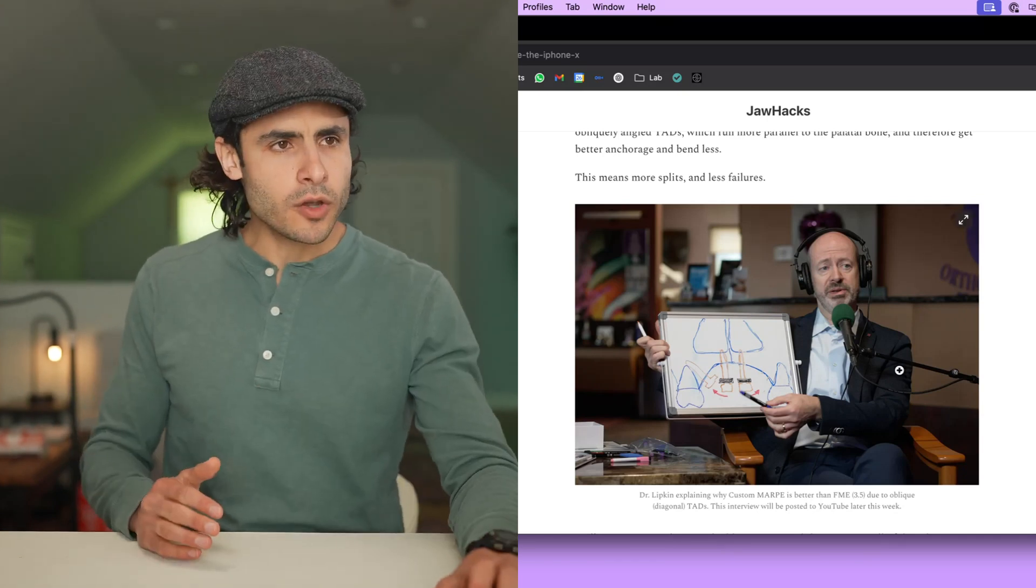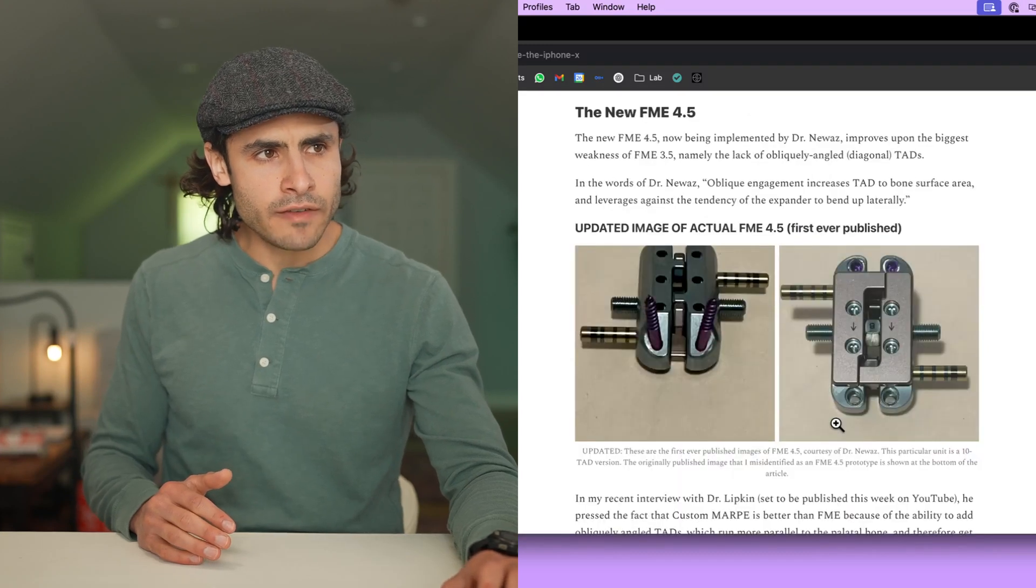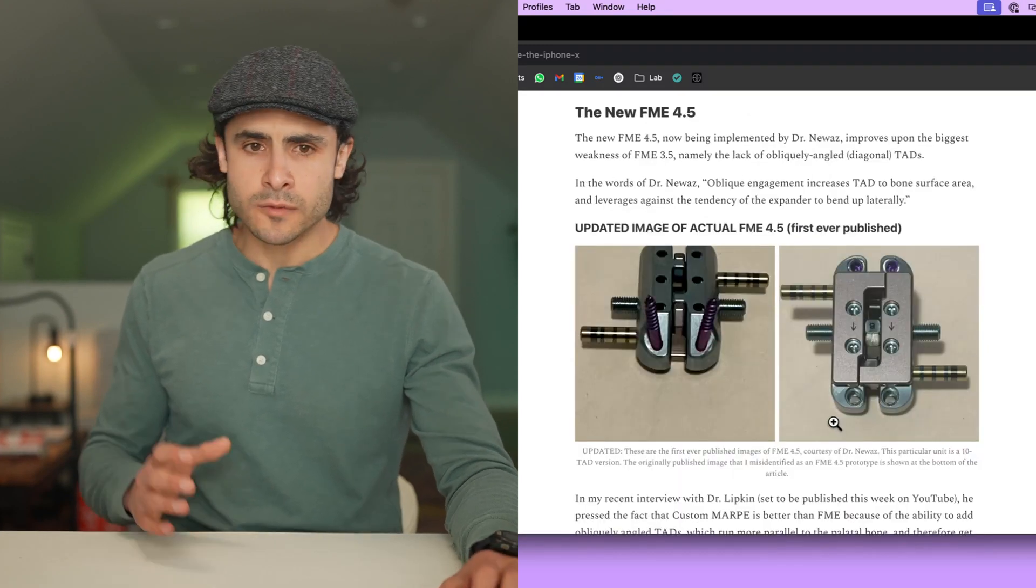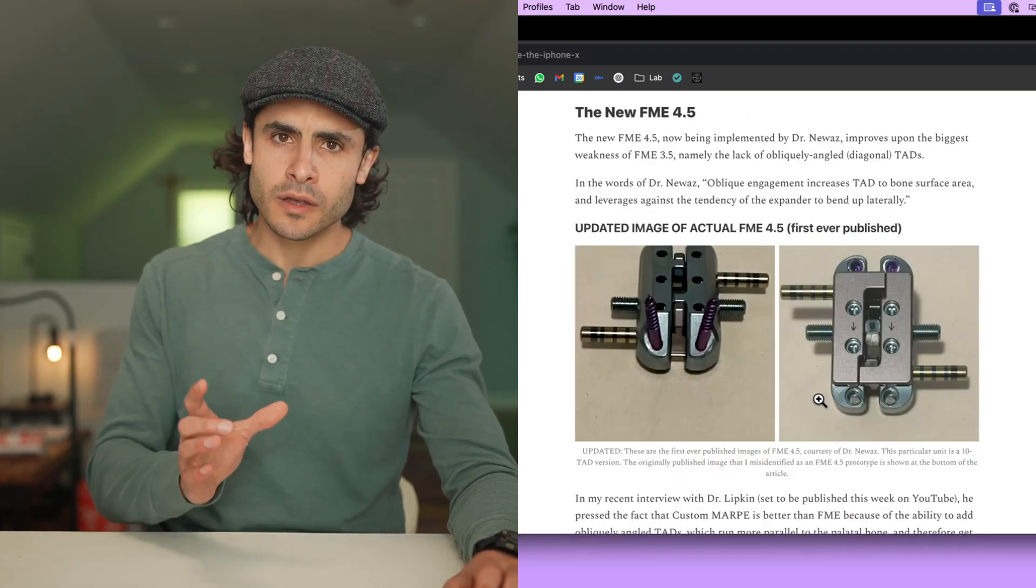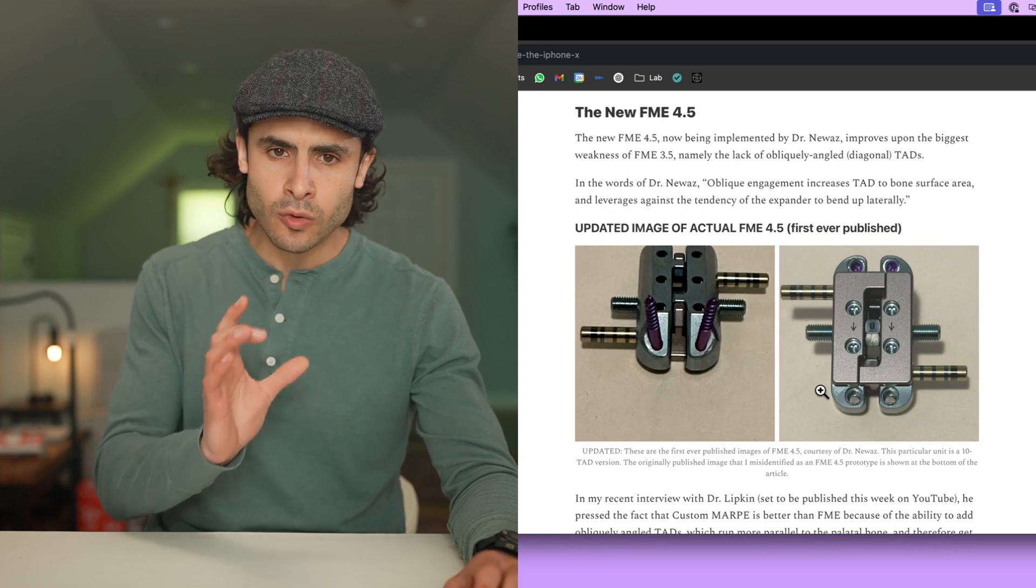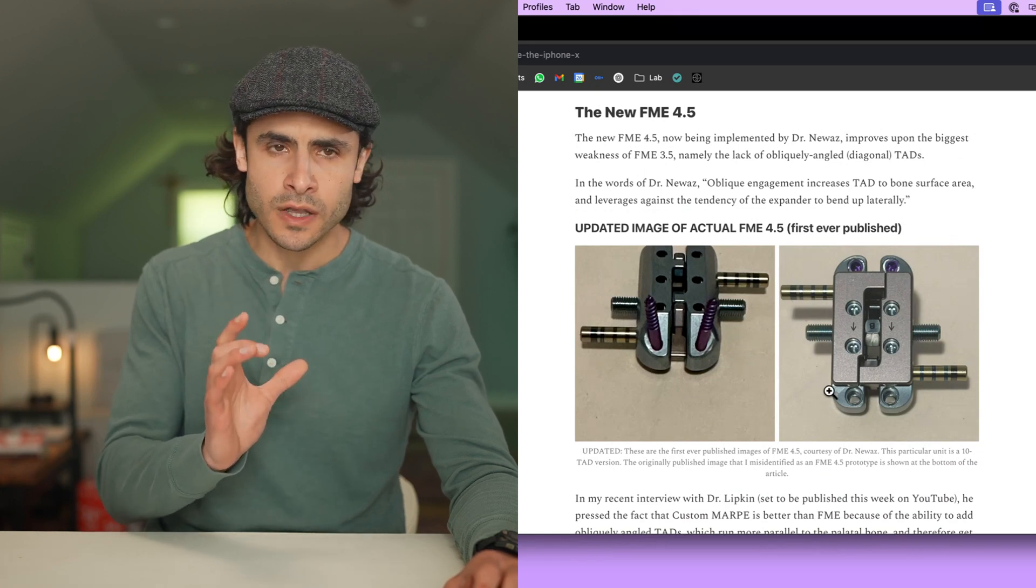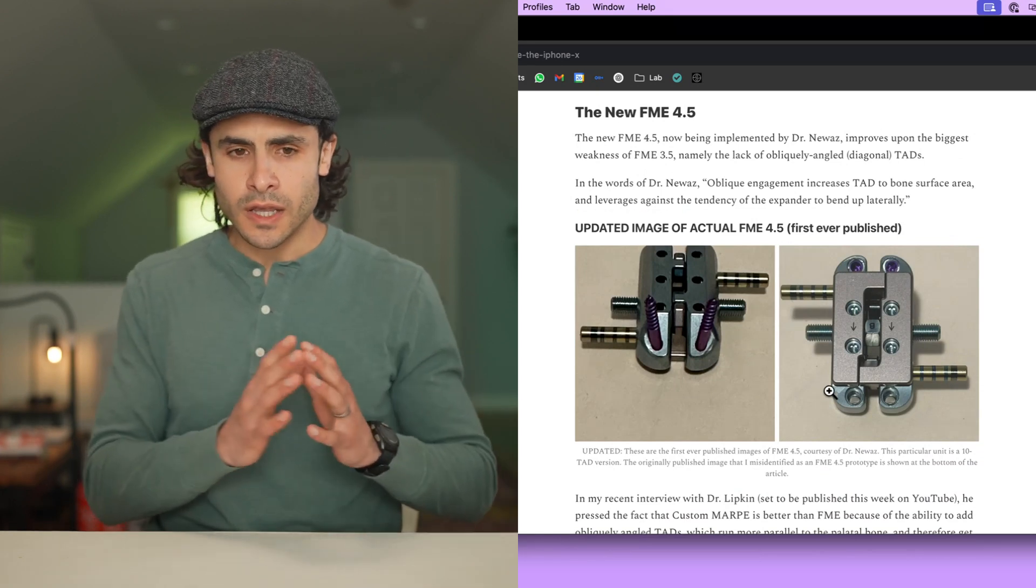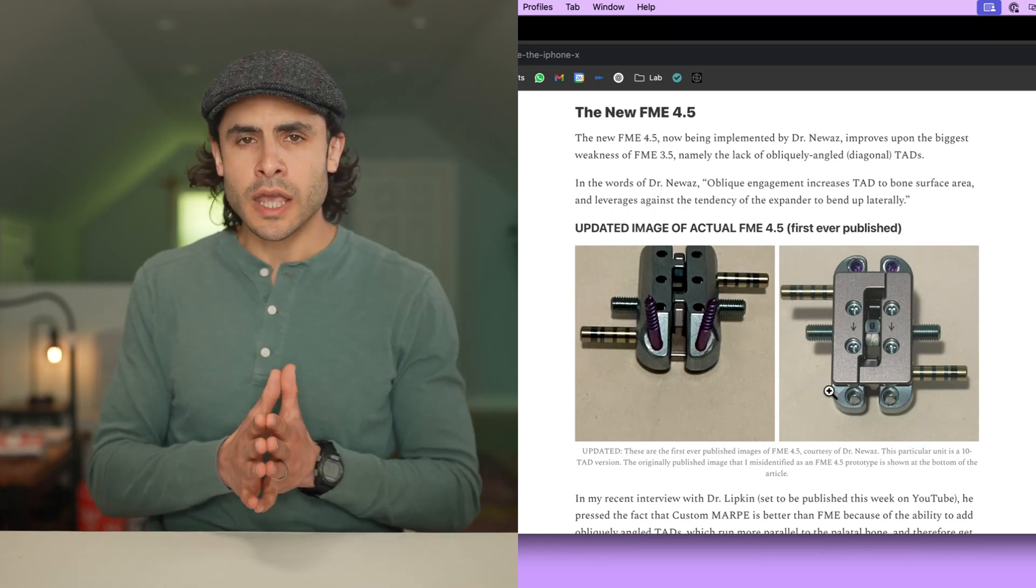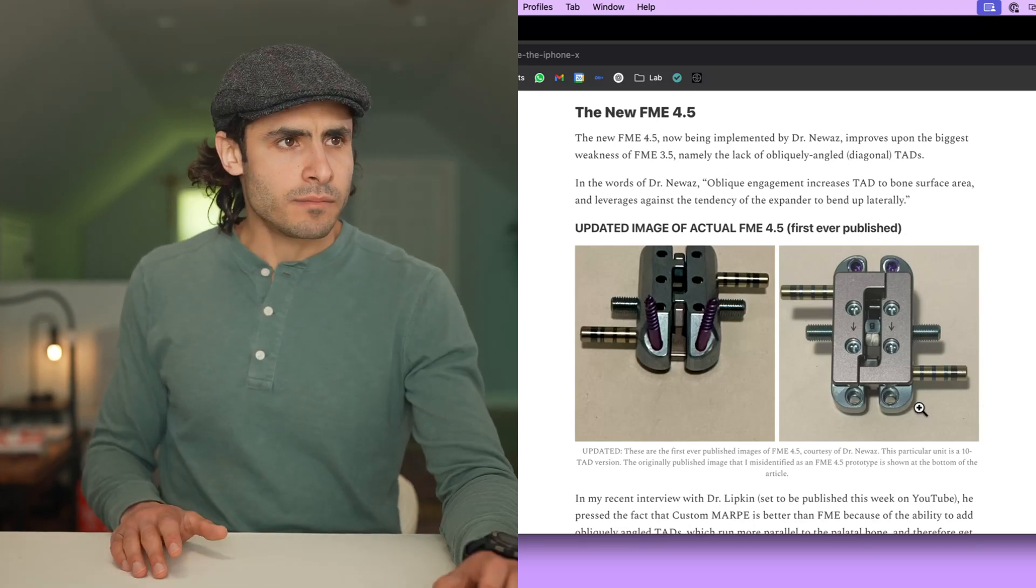With the oblique TADs, I think FME becomes better at getting the split, while also preserving that other key quality that's essential to Marpee success, which is not just getting a split, but getting a high-quality split. Hence, me arguing in this article that FME 4.5 is like the iPhone X.